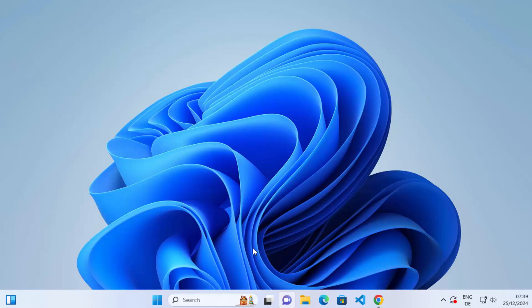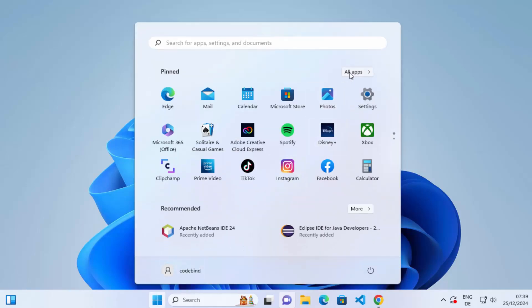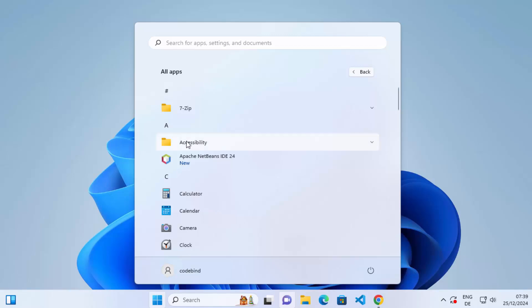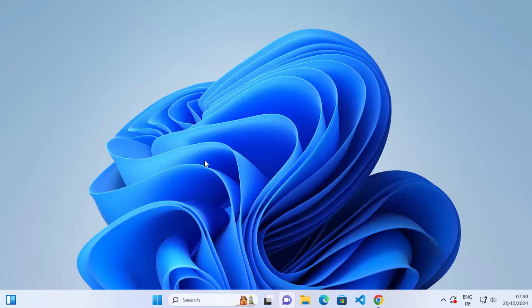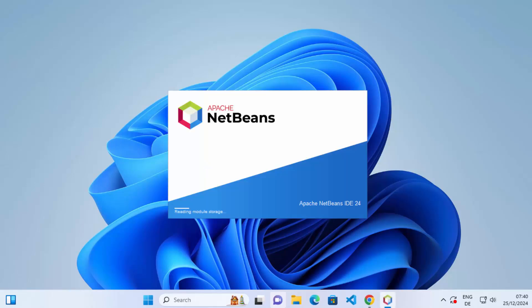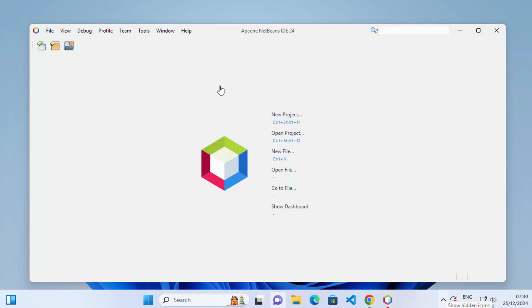Now I can open NetBeans IDE by clicking on the Windows icon and then clicking on the All Apps icon. Under All Apps, I can see Apache NetBeans IDE. Click on the Apache NetBeans IDE icon, which is going to launch the IDE. And now I can see that NetBeans IDE has been launched on my Windows operating system.